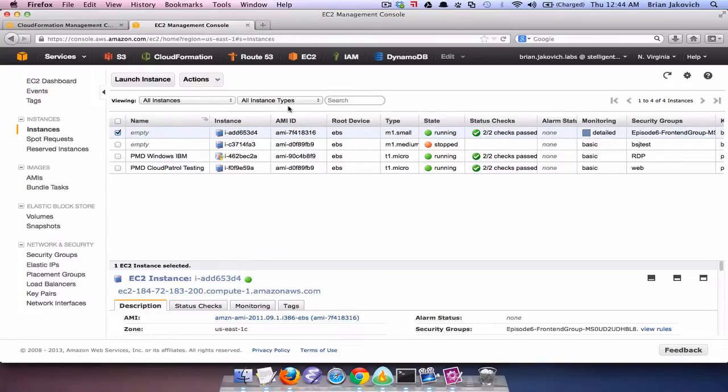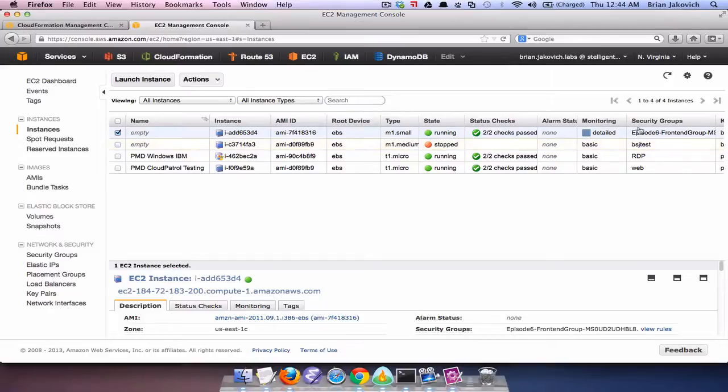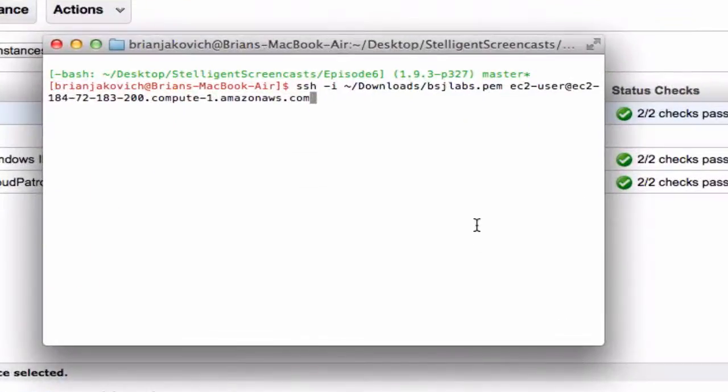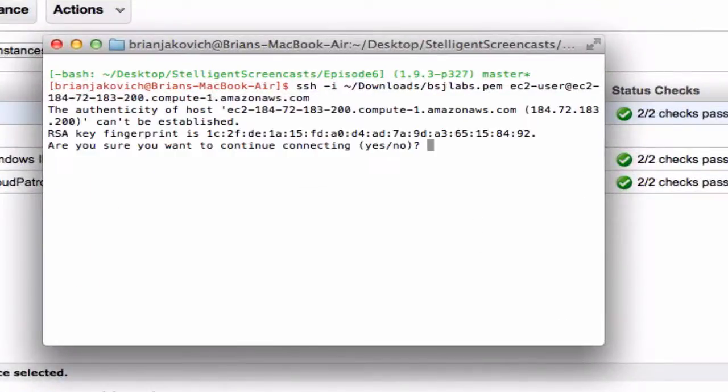Basically what I'm going to do is I'm going to create a Ruby file and test to see if we have the API access without actually specifying the credentials. So I have my instance IP and now I just need SSH.